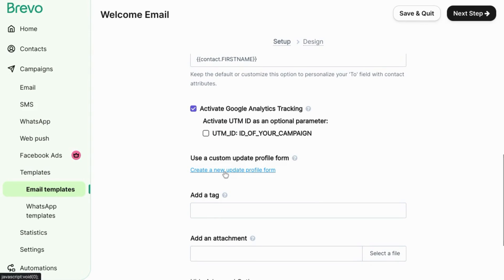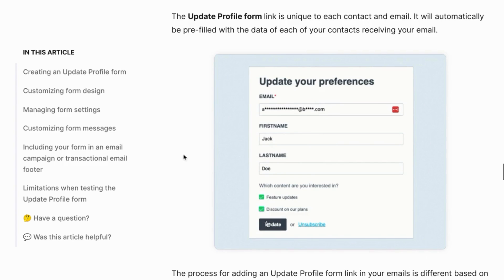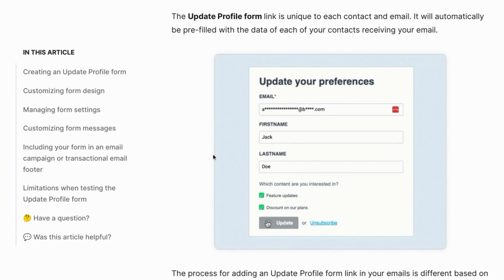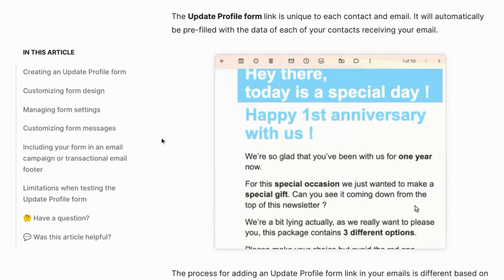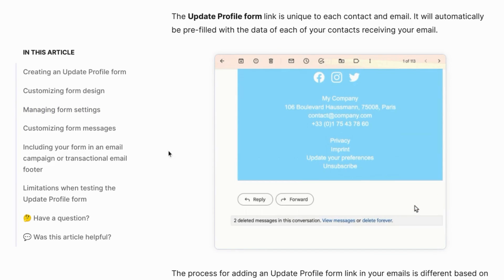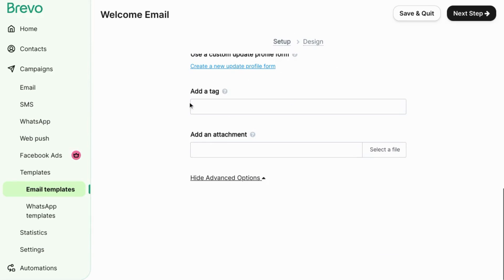And if you want to allow your contacts to update their profile form, you can do that. It'll add a link at the bottom of your email for a form like this where they can update their contact information. You can add tags for this email template so you can easily find assets related to any emails that you send or for any campaigns.